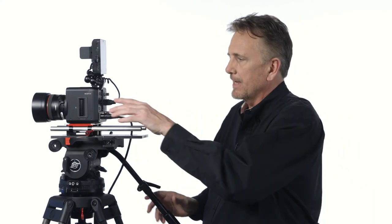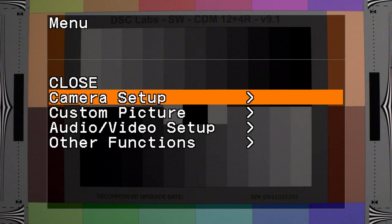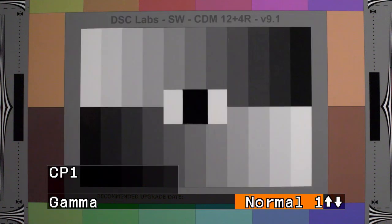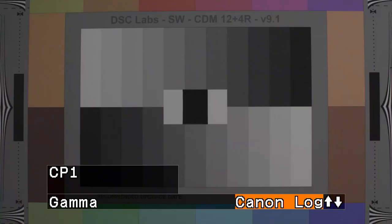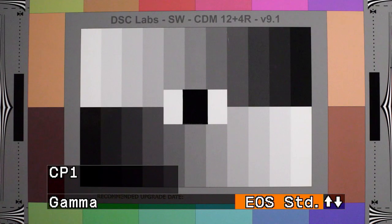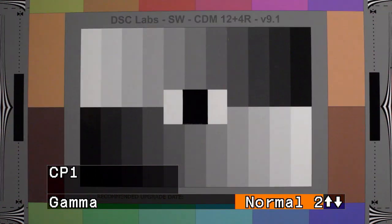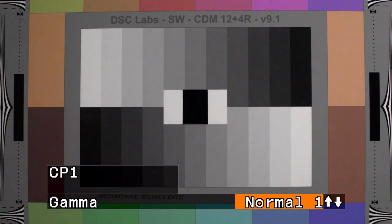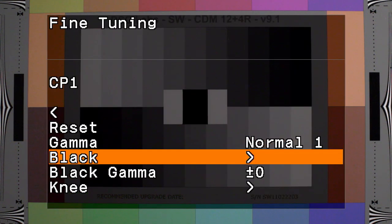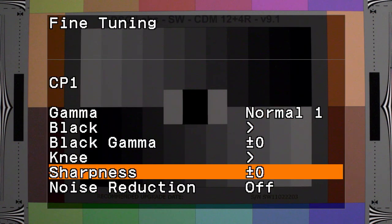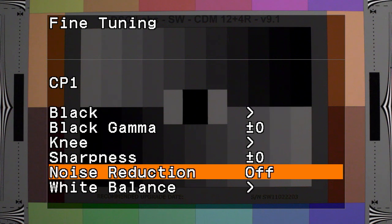All right, so let's go into the custom picture settings now. Those of you familiar with the Cinema EOS settings will recognize these options immediately: Canon Log, WDRC, EOS Standard, Normal 1, Normal 2, Normal 3, Normal 4 for getting a broadcast-ready output. All of the gamma settings offer some degree of fine tuning as well.